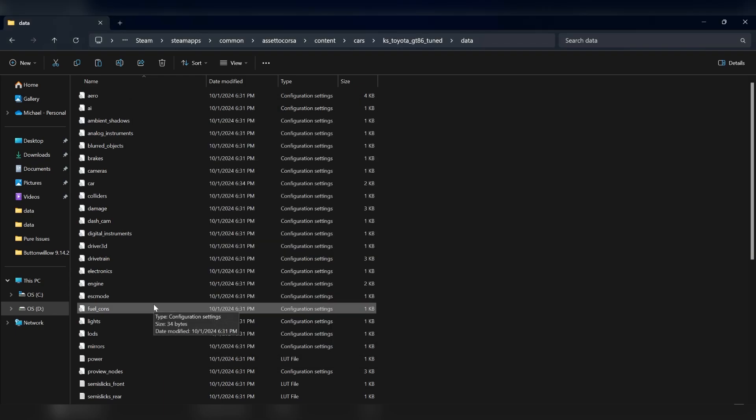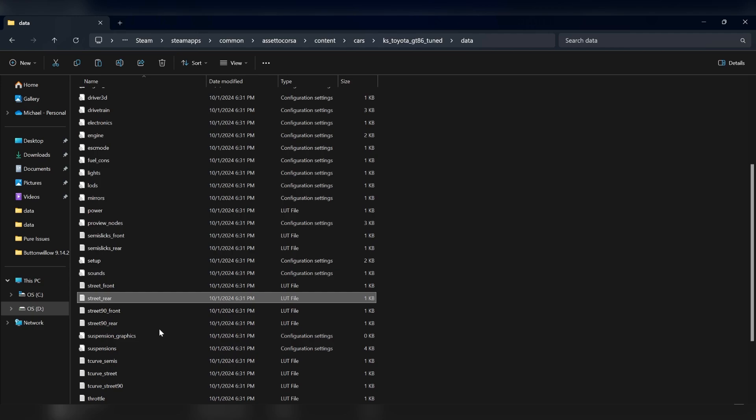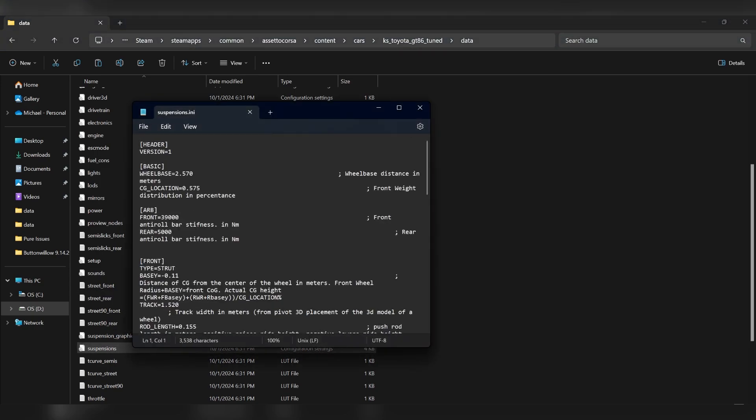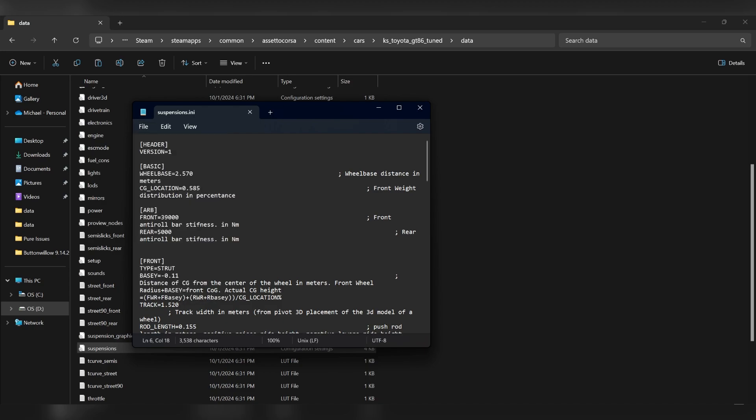We took some weight out of the rear, not the front. So now we want to go into our suspensions file right here, where you have the weight distribution of your car. Now you can calculate this or get your car corner balanced to find out exactly what the weight distribution is. But what we're going to do here is say that we threw up the weight balance just by a little bit. And we're going to change this to 0.585. So that's how much percent of the weight is in the front of the car. So 58.5% weight in the front. Then we hit save.